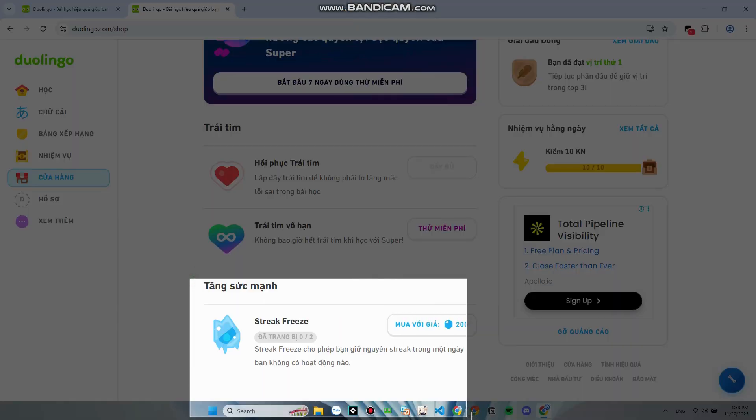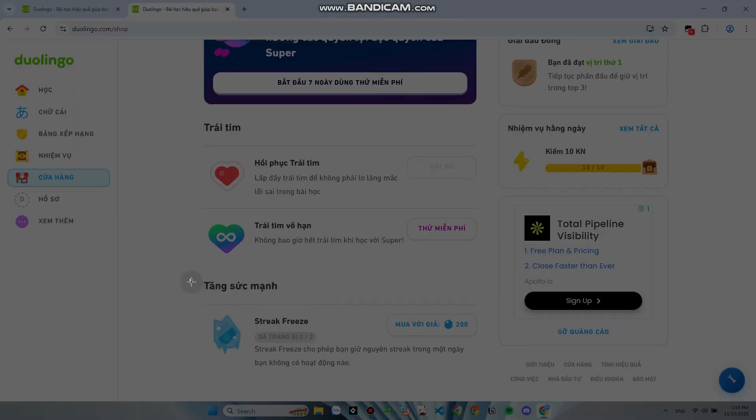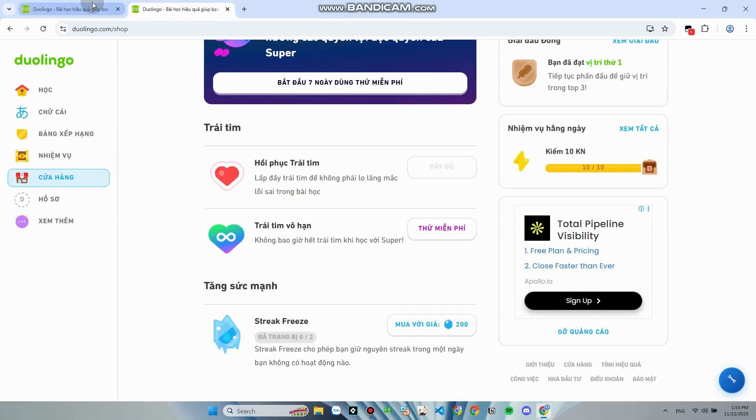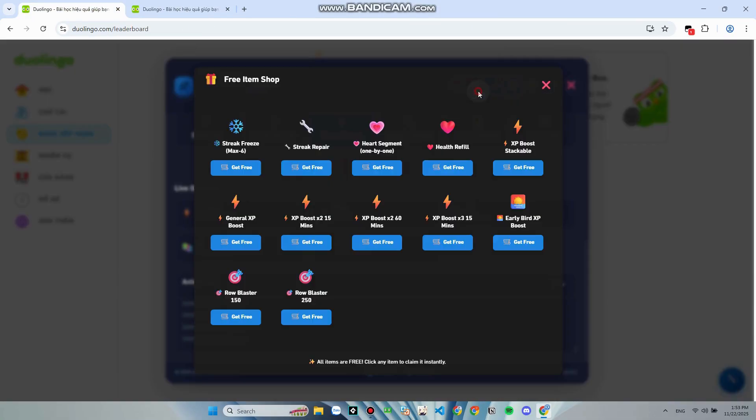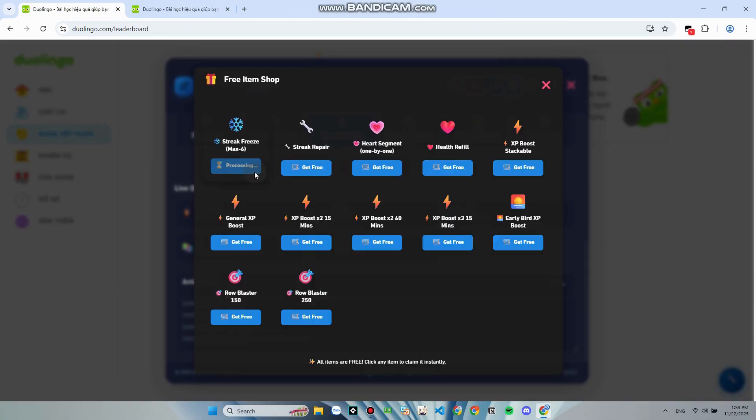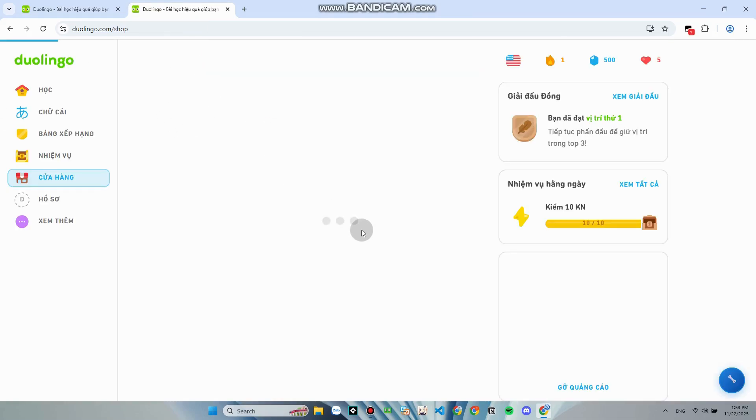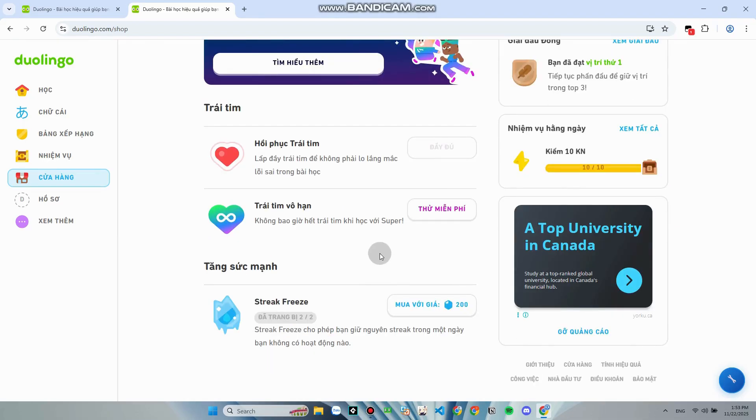Also, there's a free shop that you can buy free streaks, freeze, XP boost. The gems also increased.